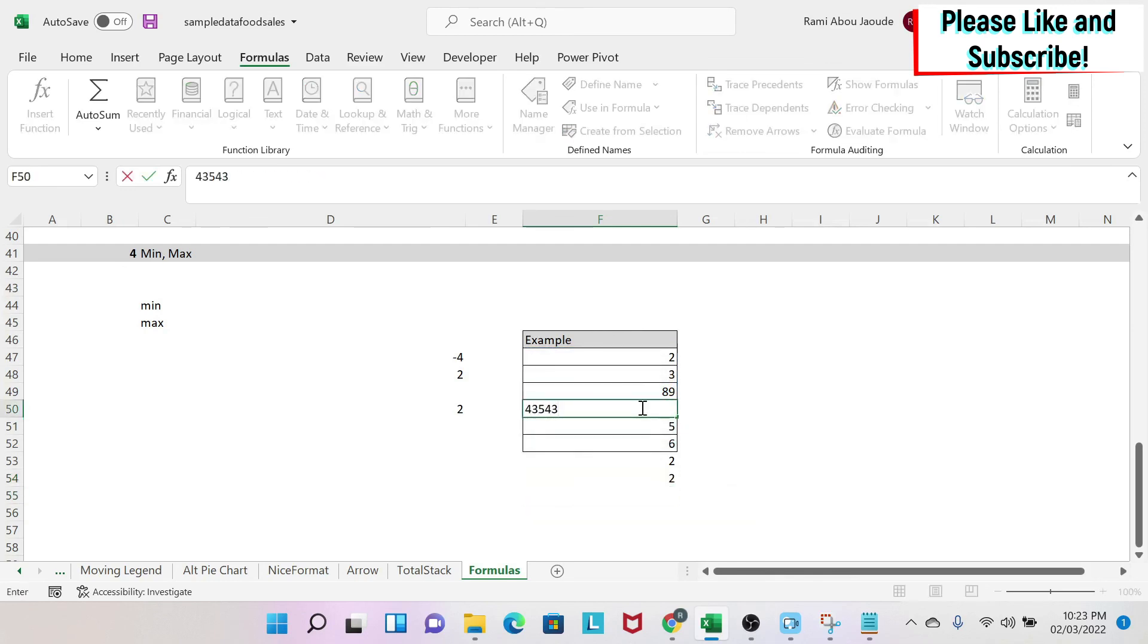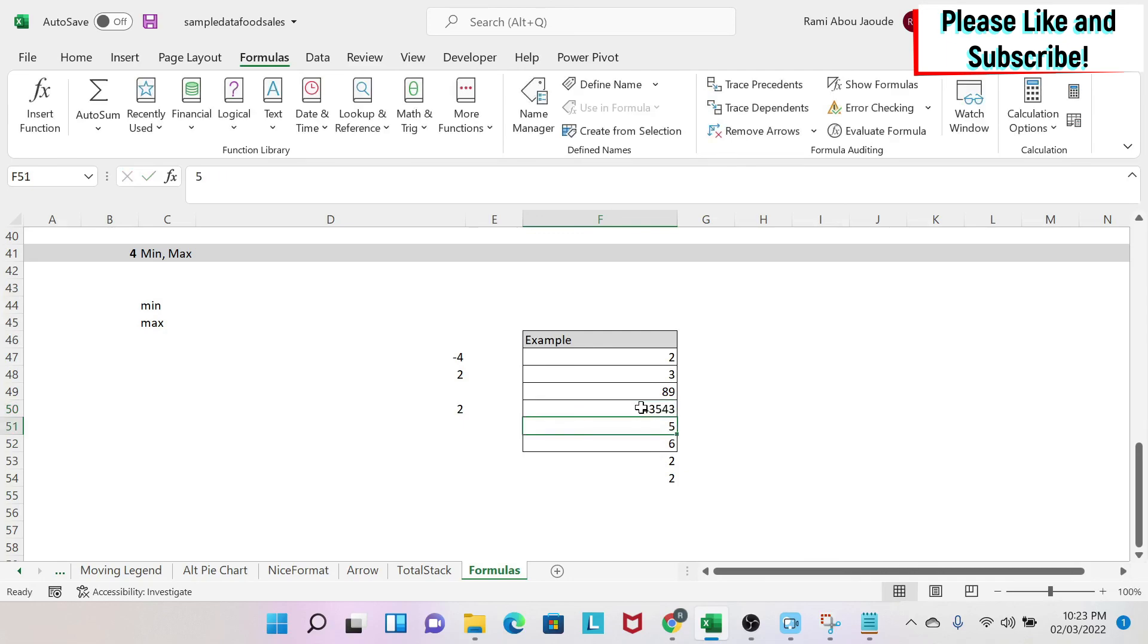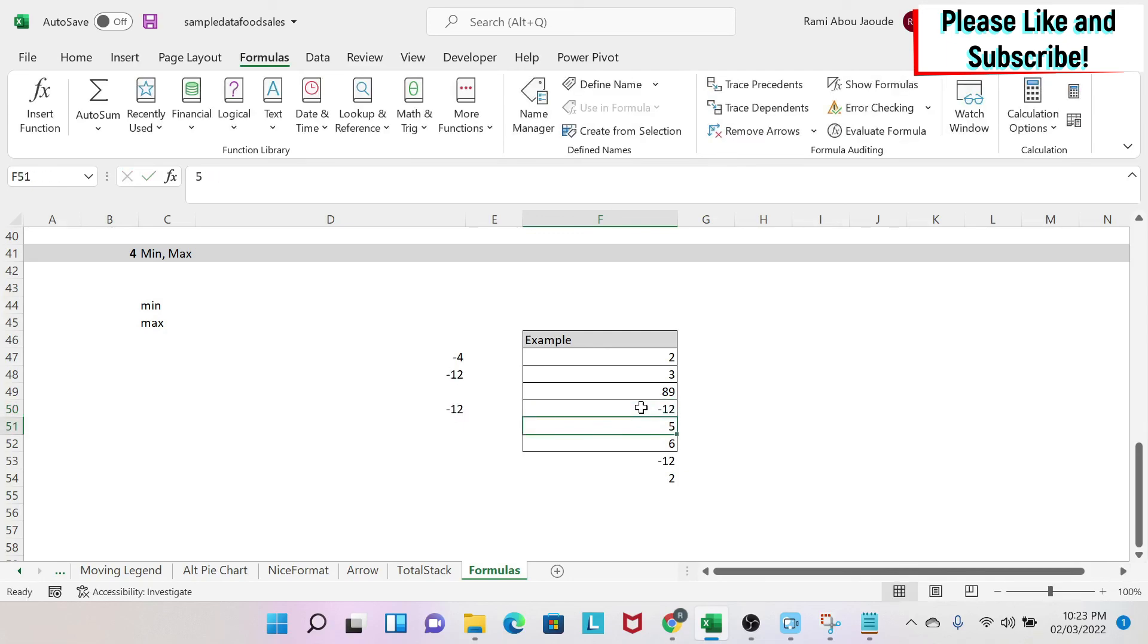So here, if something happens, you won't care. If I get minus 12, you won't care also.